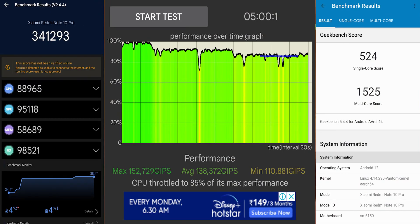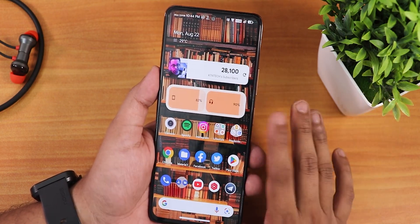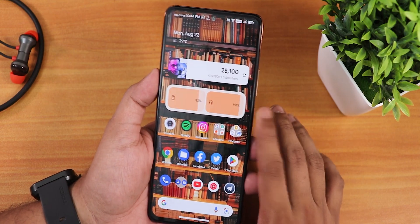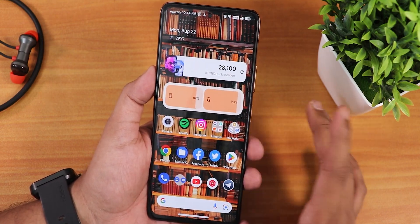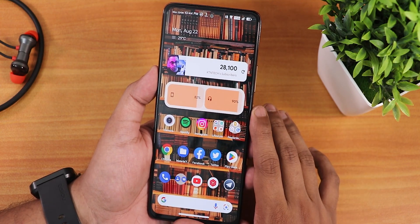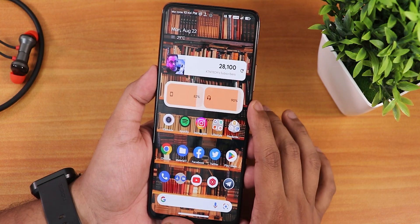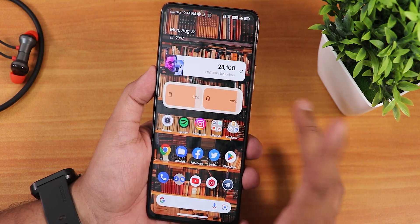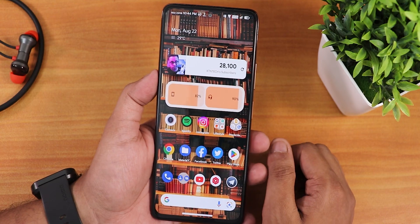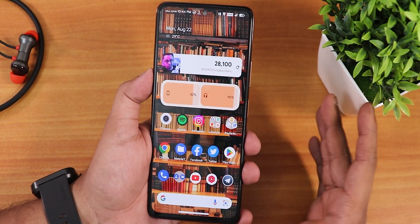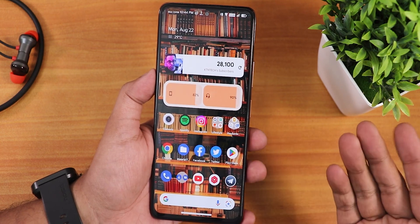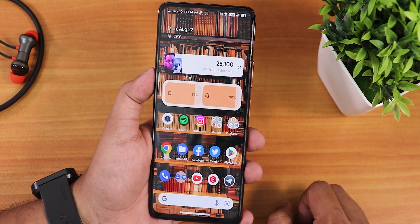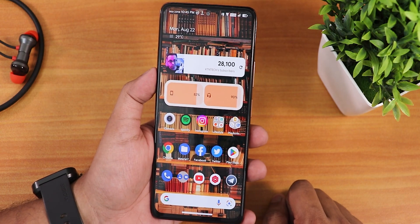The AnTuTu and Geekbench scores are really good and gaming performance should be decent with no heating issues or random reboots. Overall, Evolution X for the Redmi Note 10 Pro is a really great option based on Android 12 — very stable with the Google Dialer and VoLTE calling working great. I've personally been enjoying using Evolution X on the Redmi Note 10 Pro. Give it a thumbs up if you liked it, share it, this is Tito from KD Index signing off — please subscribe!